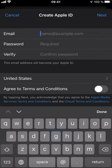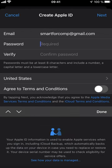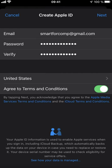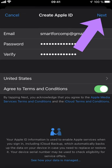Then write your new email address. Then add the password. Verify the password. Agree to terms and conditions. And tap on Next at the top right corner.